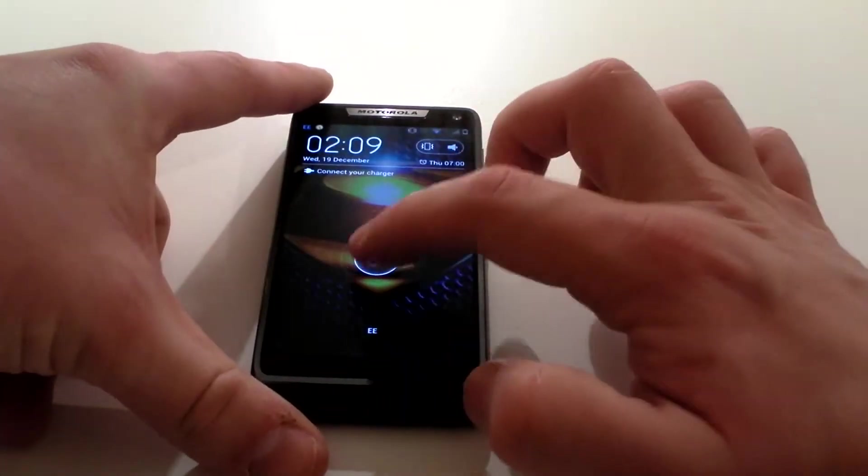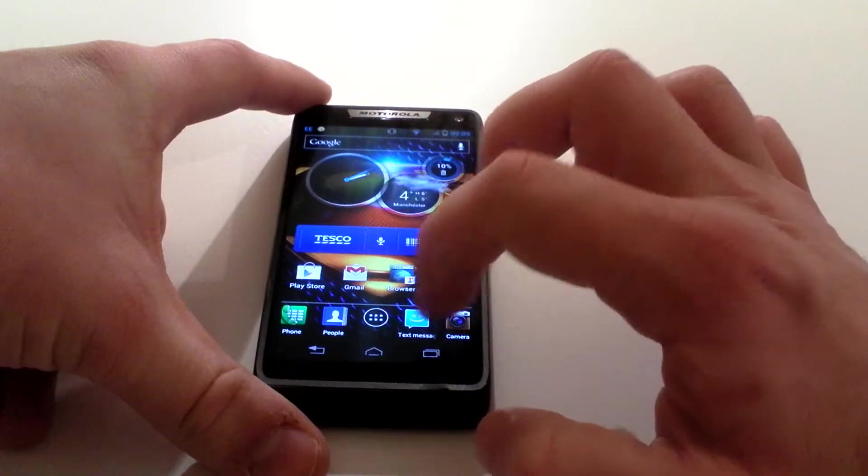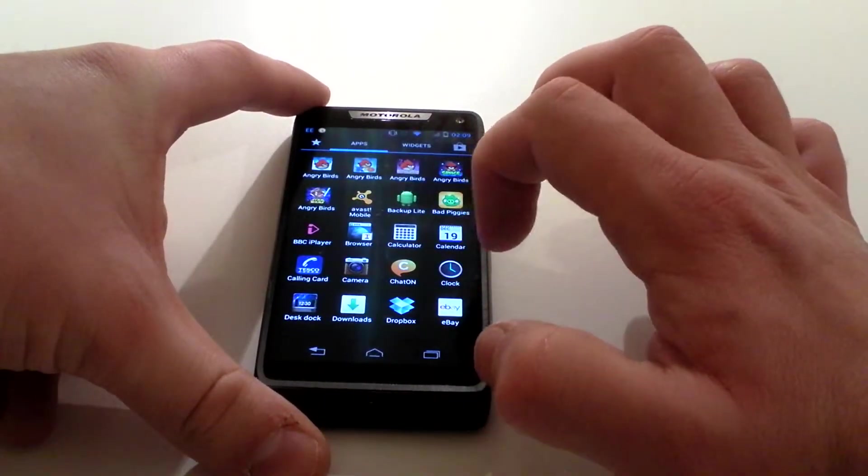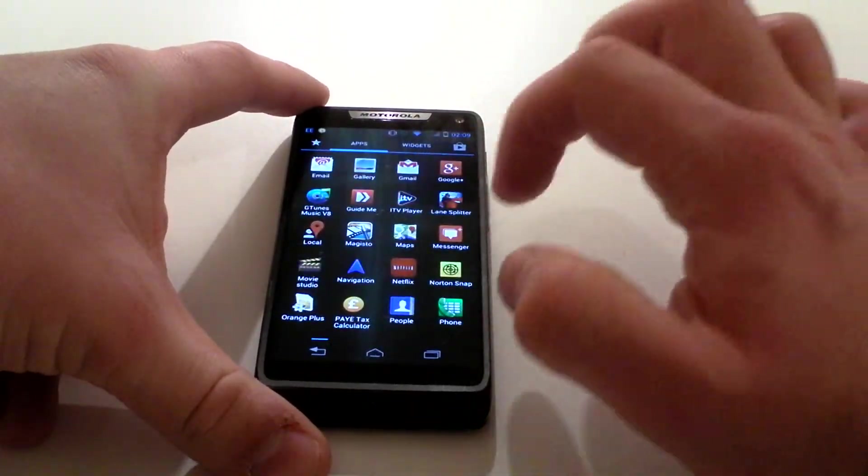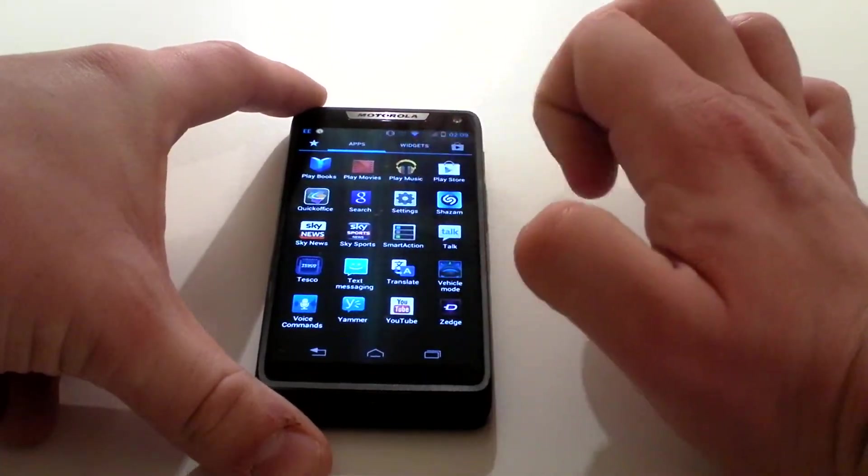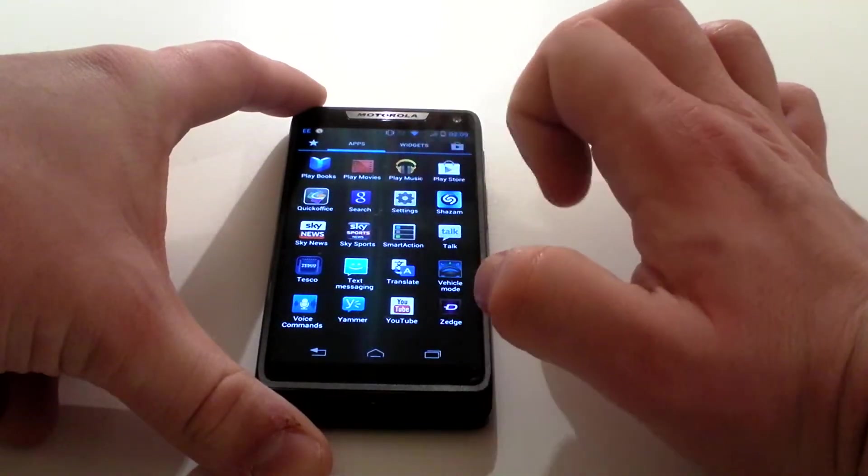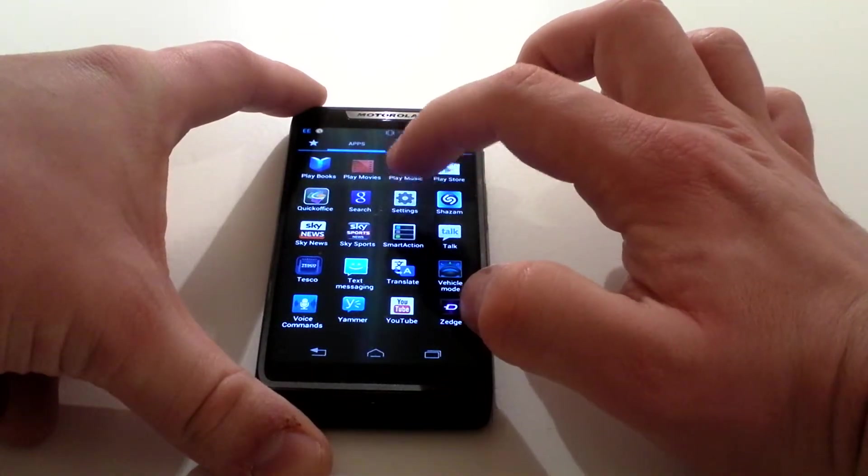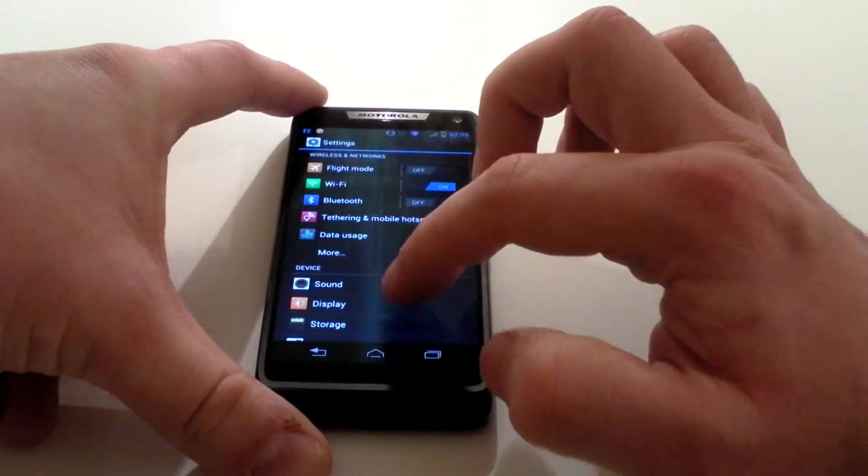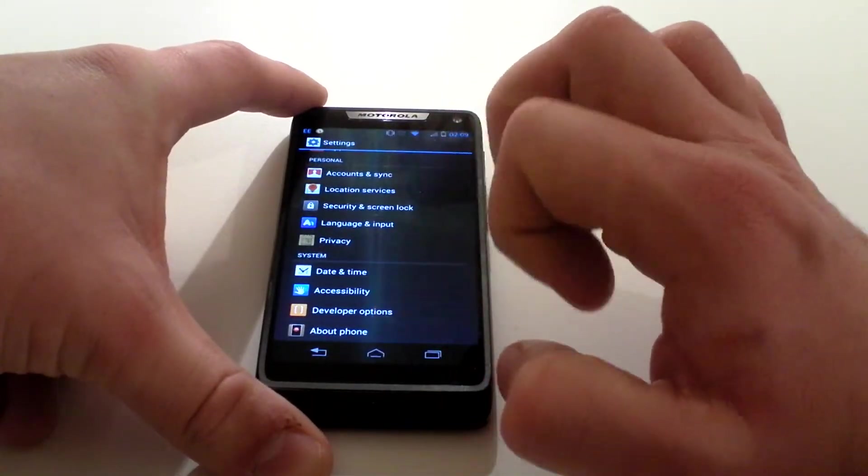It's really simple. Unlock the handset, press the menu button in the center, scroll across until you find the settings which is the cog in the little square background. Click on that, scroll right down to the bottom and you've got 'about phone.'